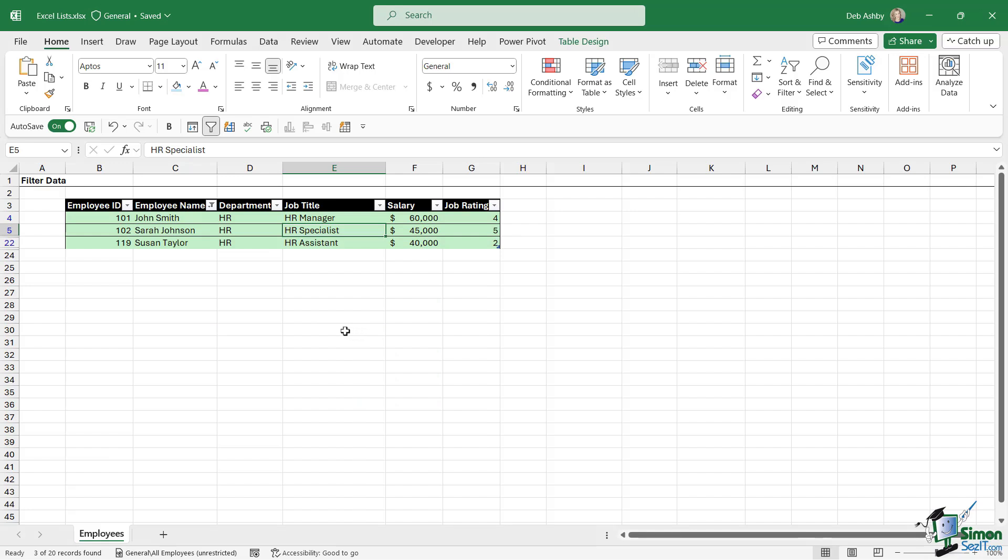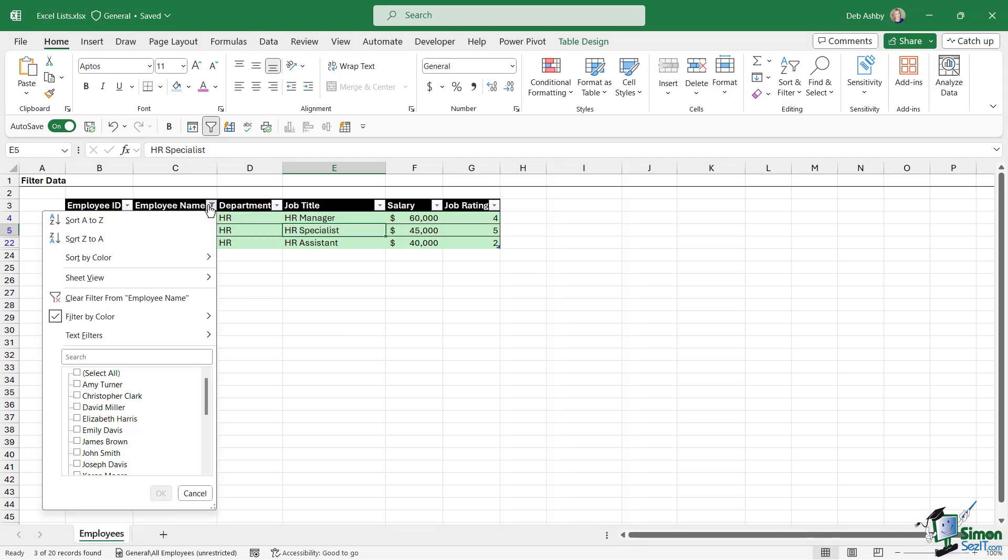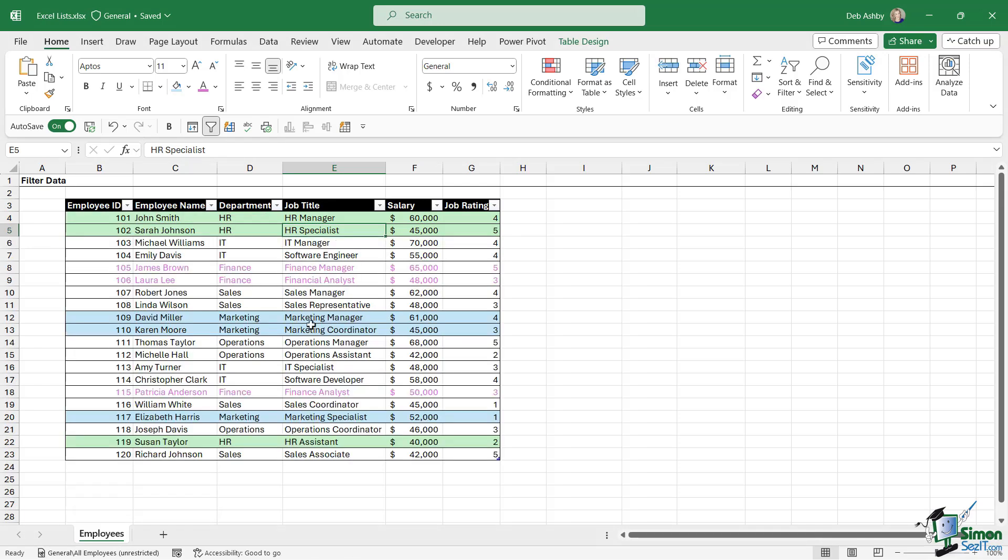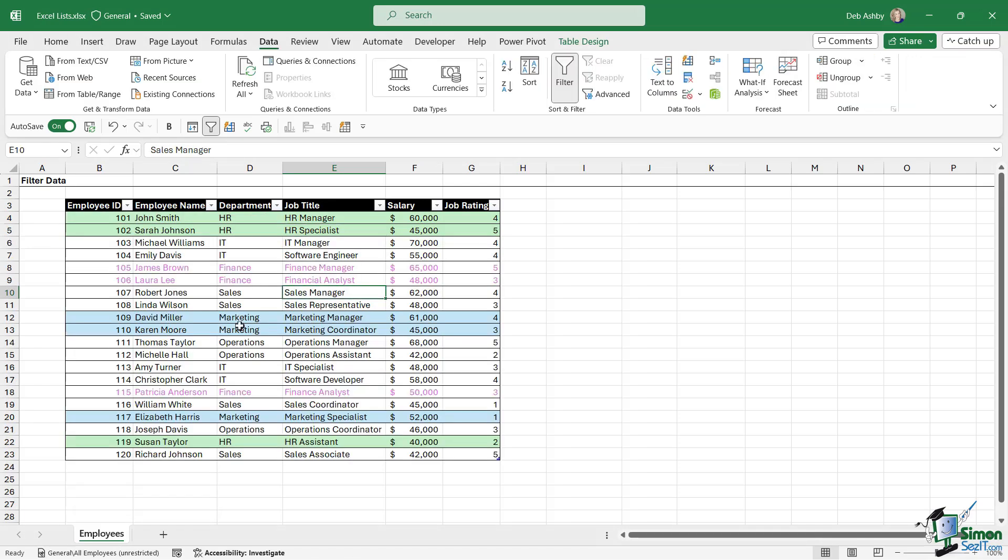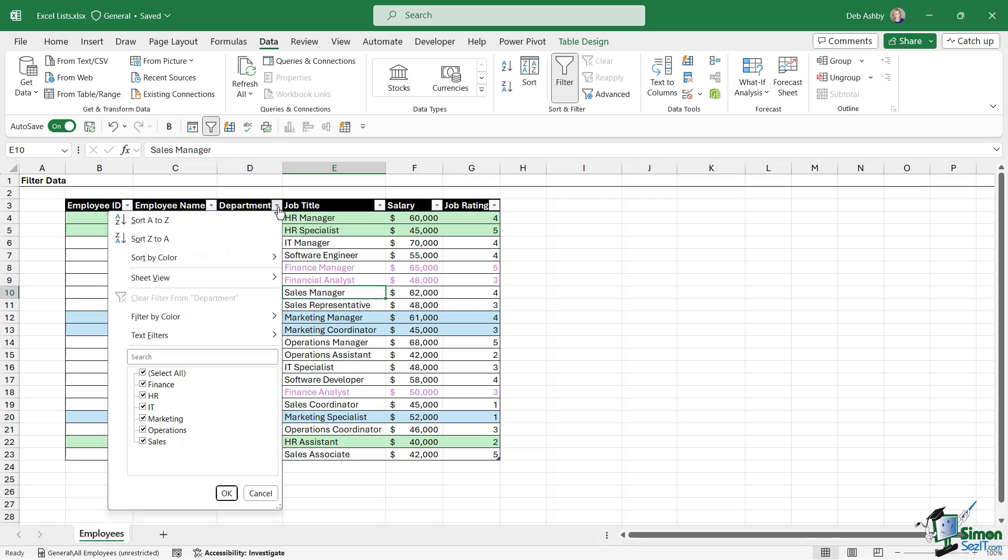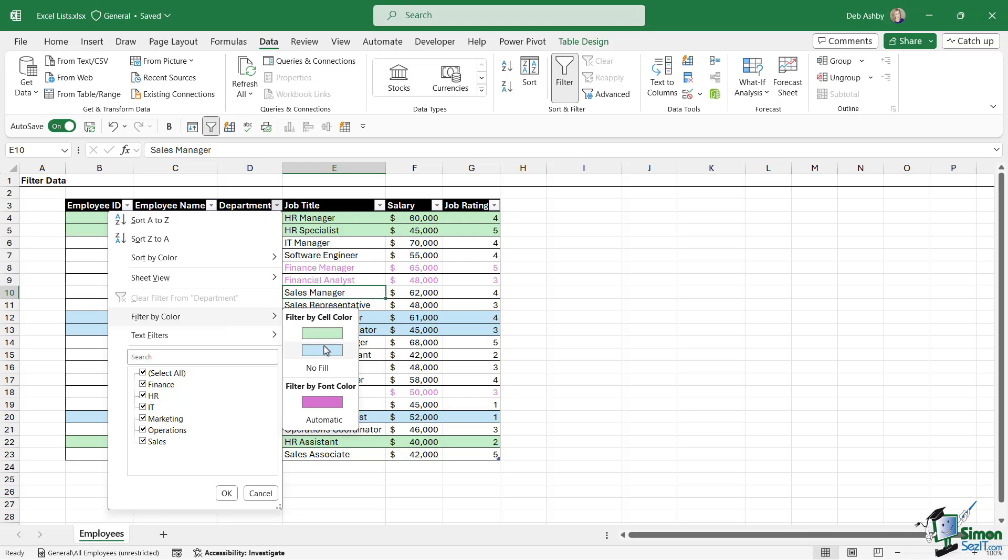And it works exactly the same way as any other filter in Excel. If I want to clear that filter, I can click the drop-down again and choose clear filter from employee name. Similarly, if I wanted to filter for everything with the blue background fill, again I can go to any of these drop-downs, go to filter by color, and choose blue, and we've filtered our list.